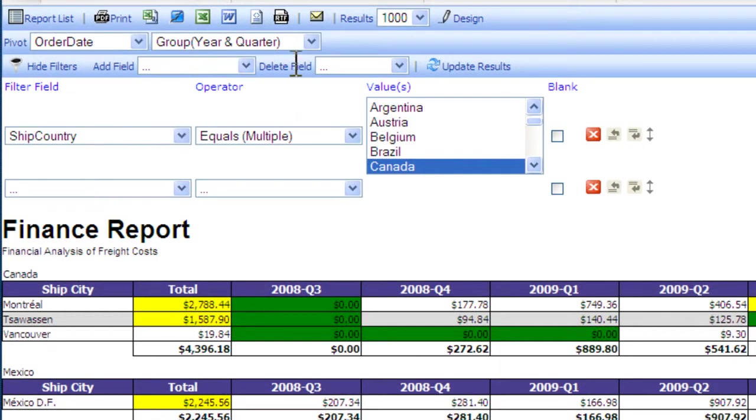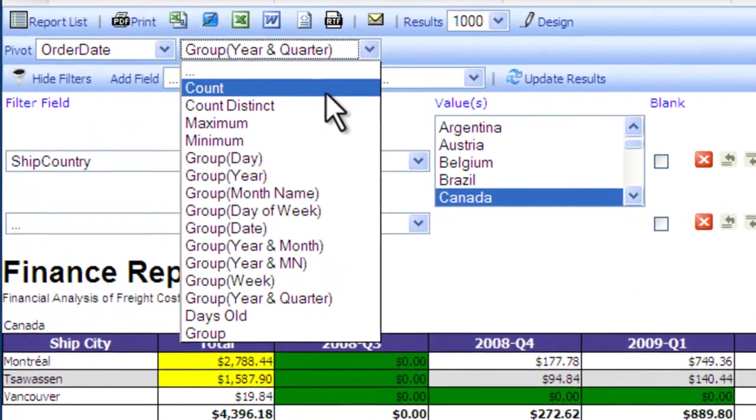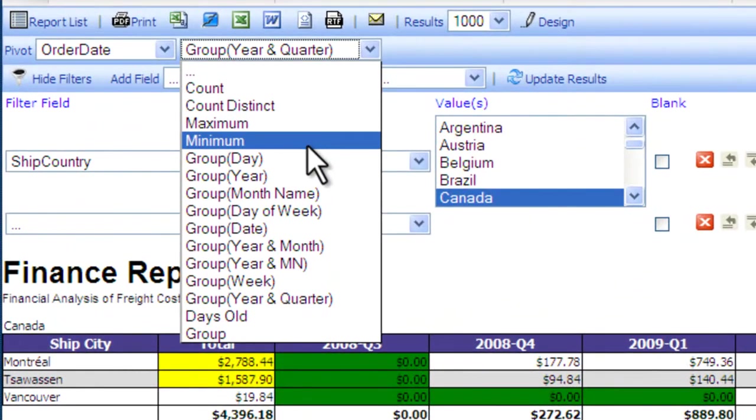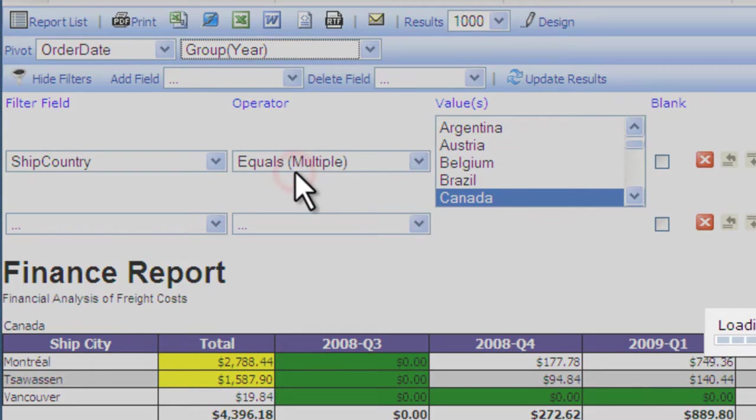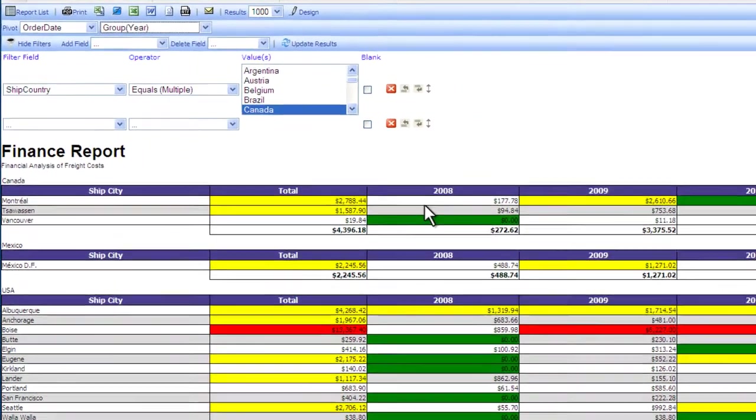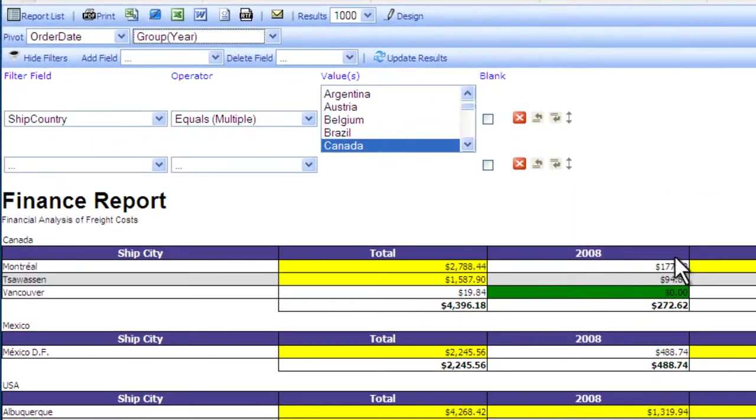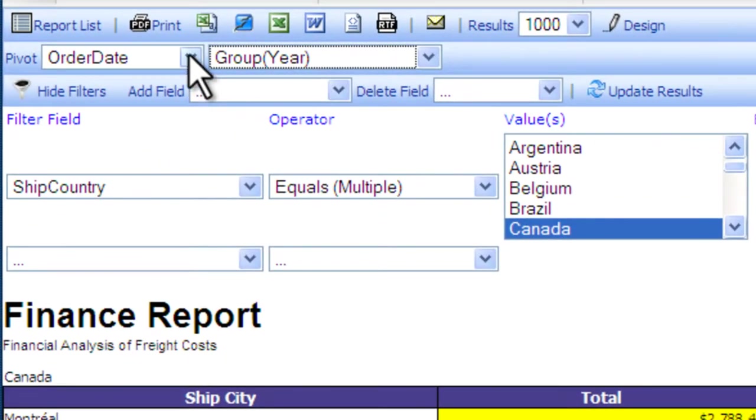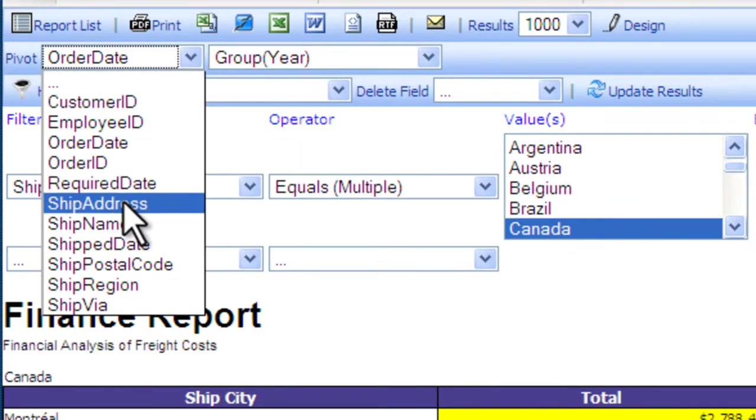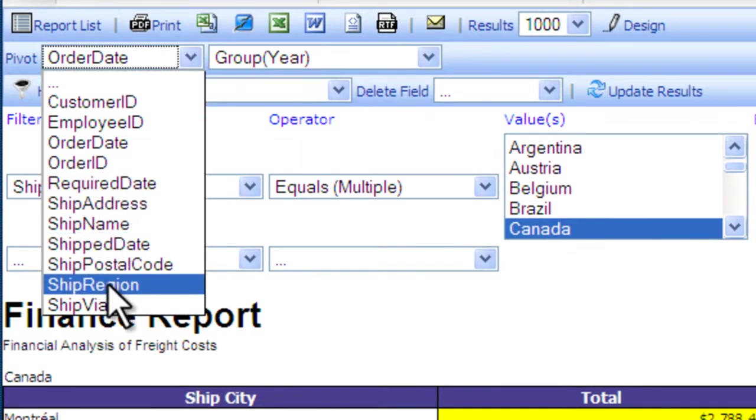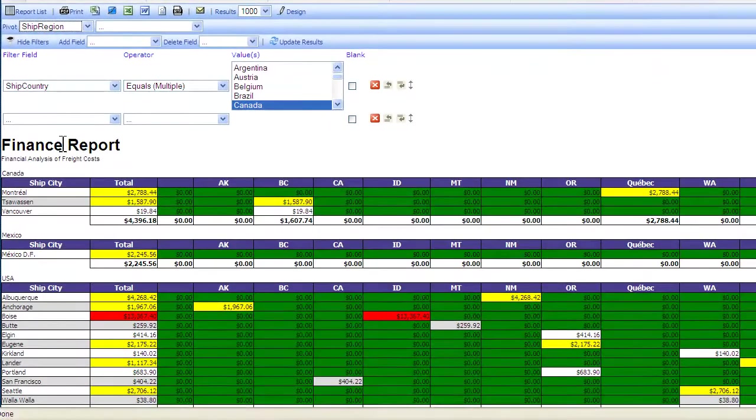Let's take a look at the report and what it would look like just grouped by year. We can also change it to a completely different field and make it a region-based analysis.